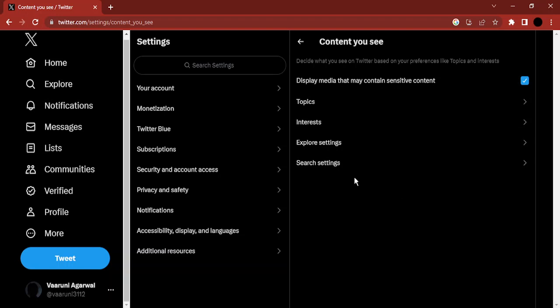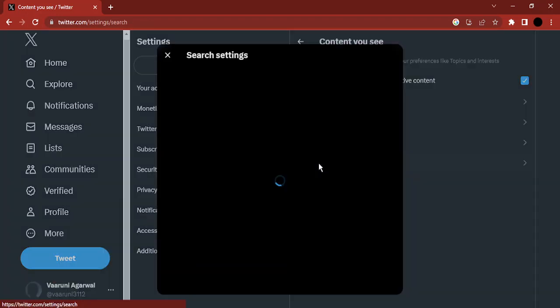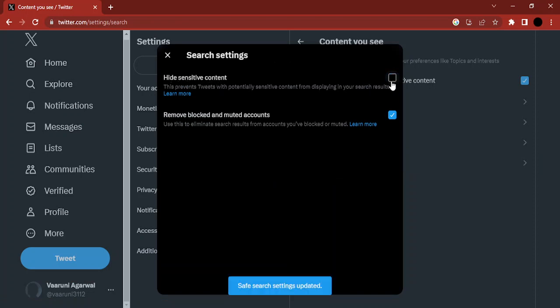Now the next thing, the second step that you need to do, is just go to search settings. And here there is this option 'Hide sensitive content.' So just uncheck this one so that sensitive content won't be hidden from you.